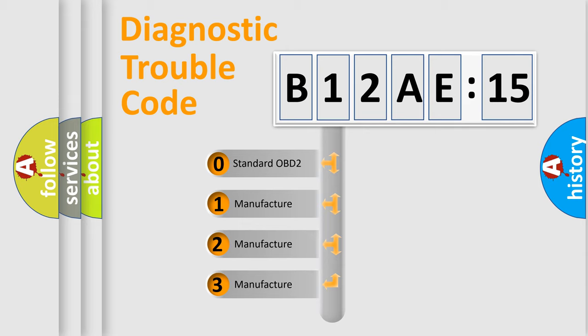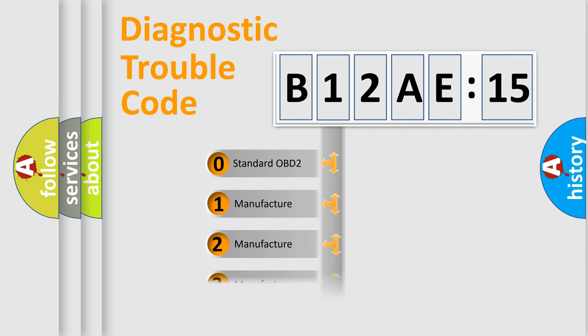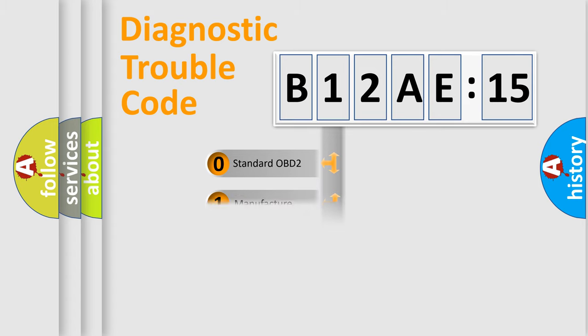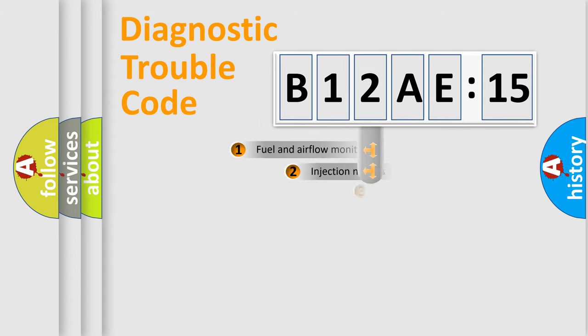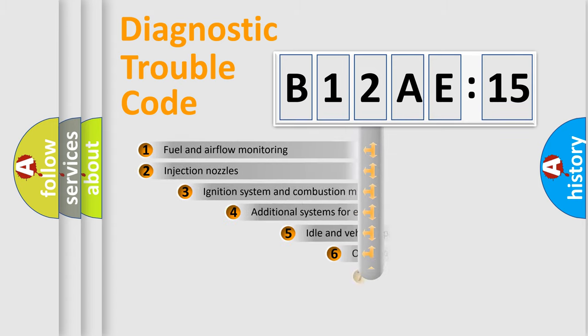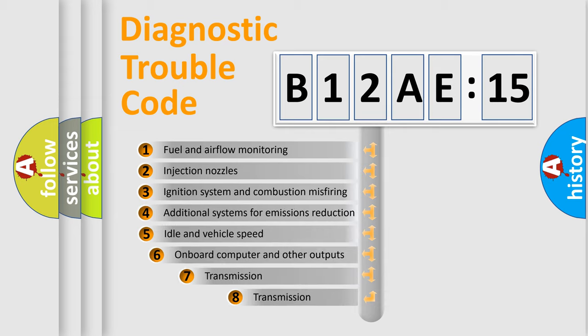If the second character is expressed as zero, it is a standardized error. In the case of numbers 1, 2, or 3, it is a more prestigious expression of the car-specific error.